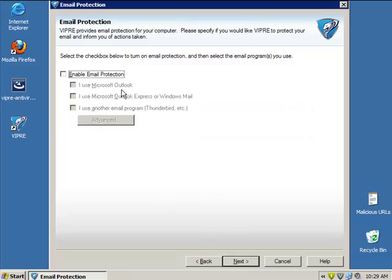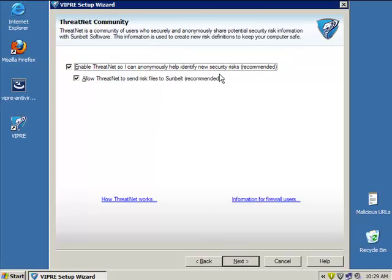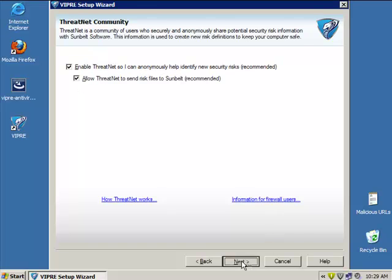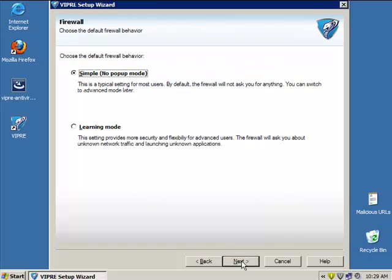I'm going to enable email protection and enable Threatnet so it can help assess my security risk and allow the internet to send risk files for download. Click Next. For firewall mode, the default is simple popup mode — the firewall will not ask you for anything by default, but you can switch to advanced mode later.